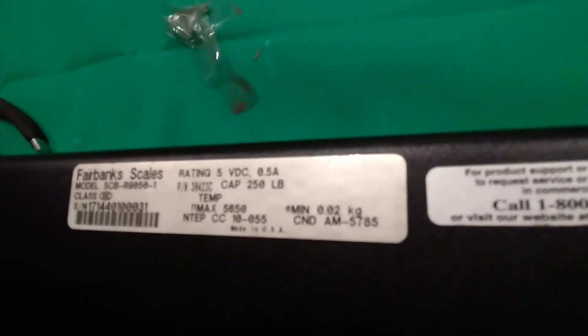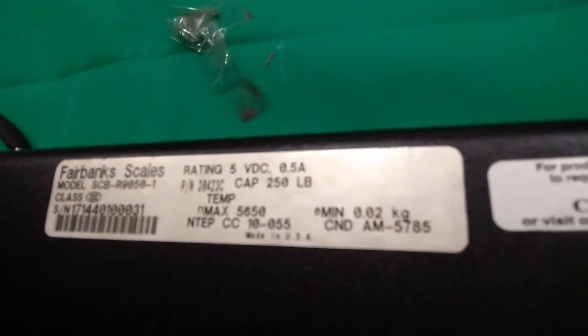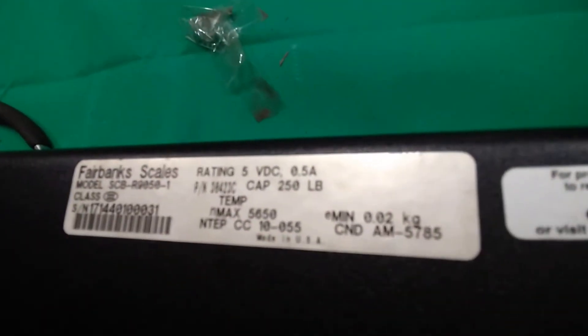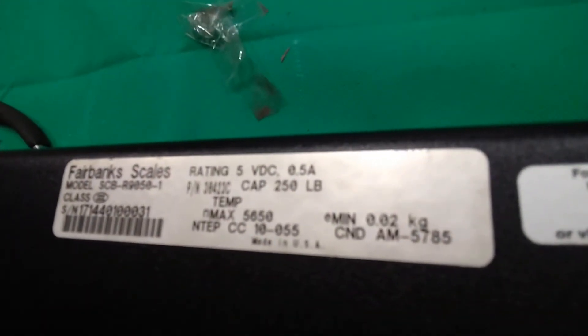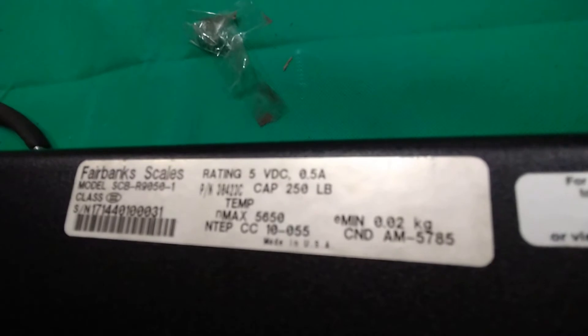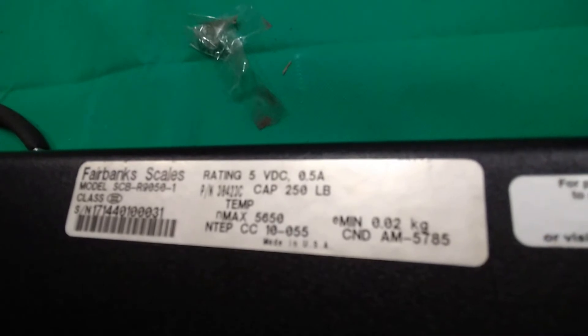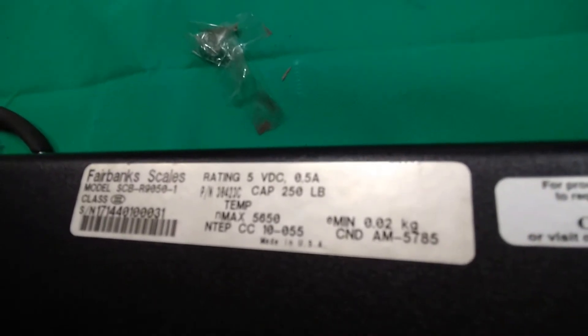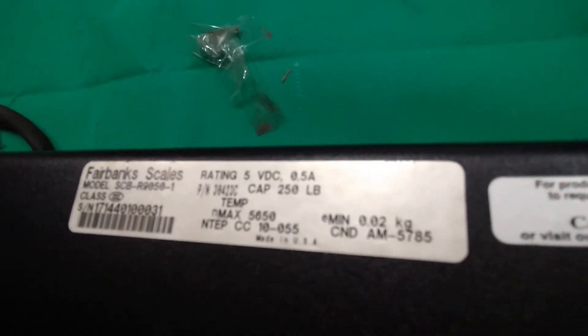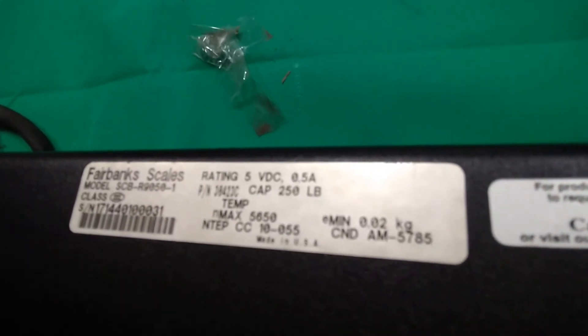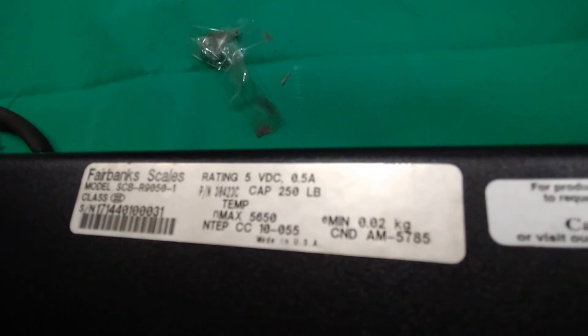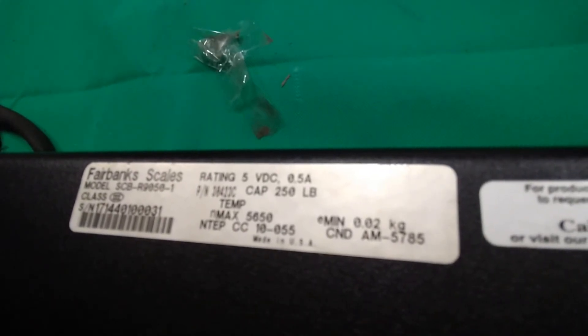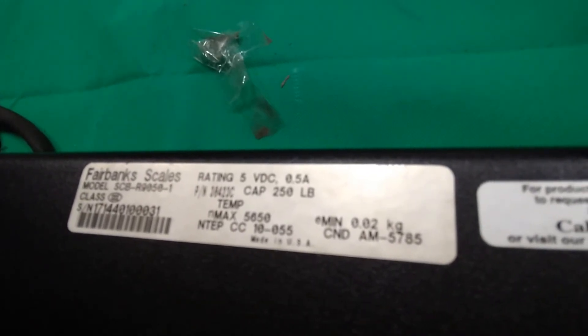This is the Fairbanks scale. It has a capacitor, 50-pound capacity, model SCBR9050-1.